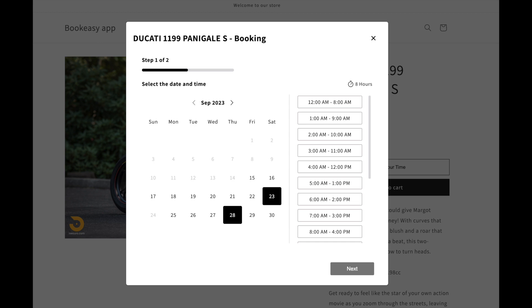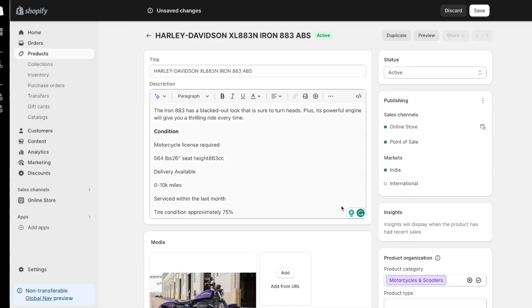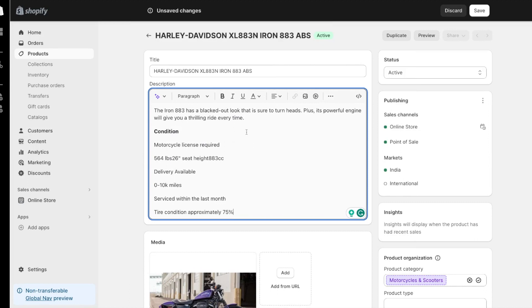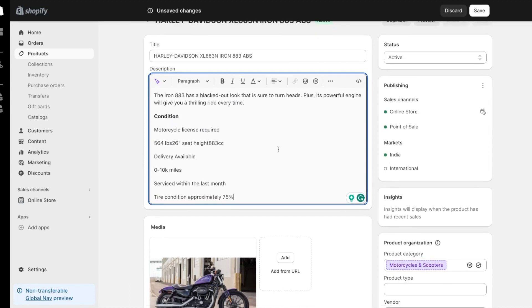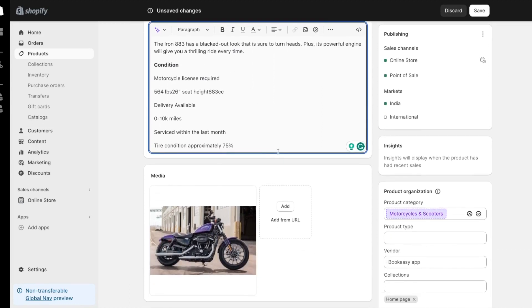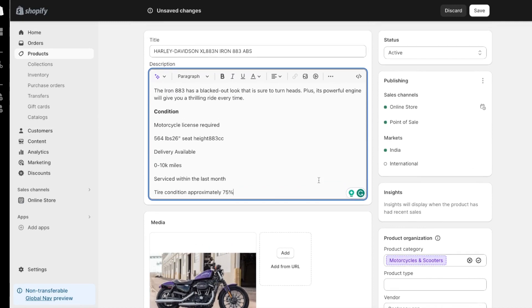First things first, I'm going to show you how to add a booking feature to your Shopify store, allowing your customers to book your products as rentals. So now, I'm creating a motorbike rental store. I've added products to my store with motorbike images, prices, and description.